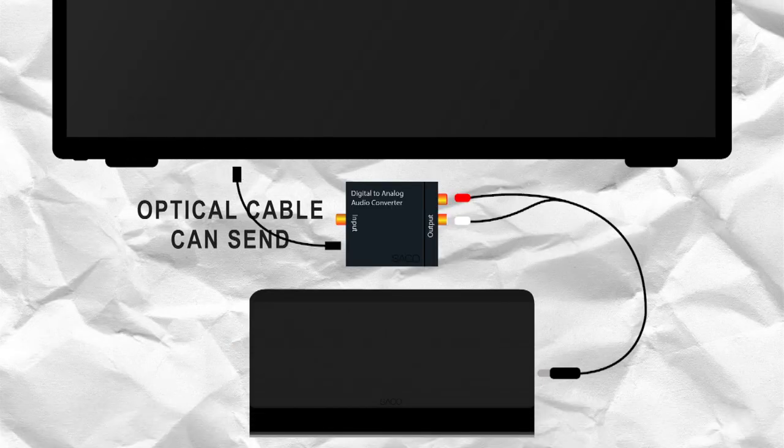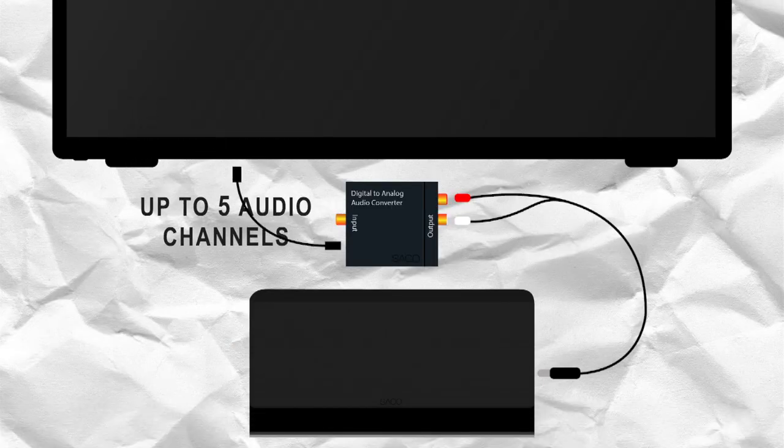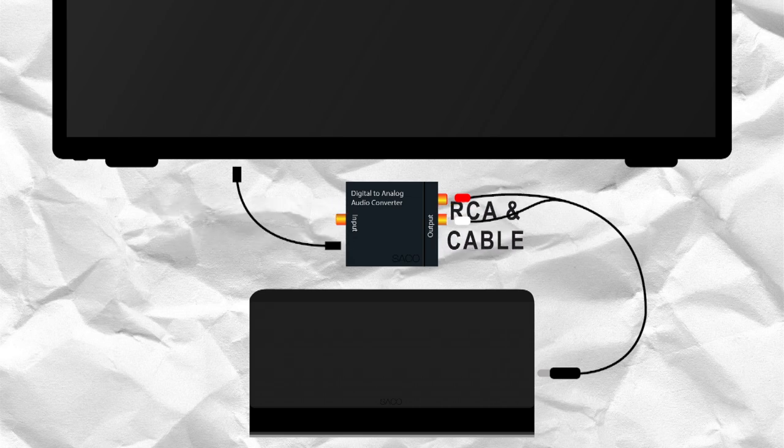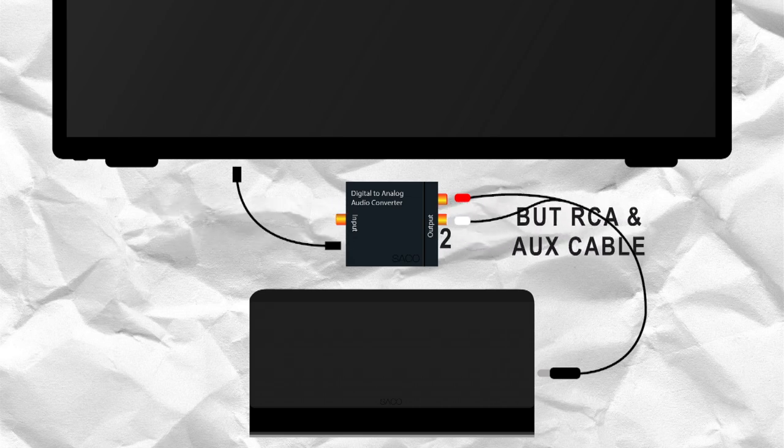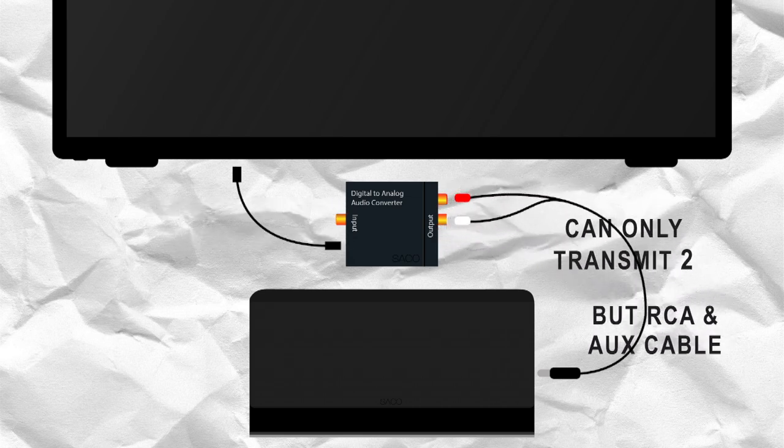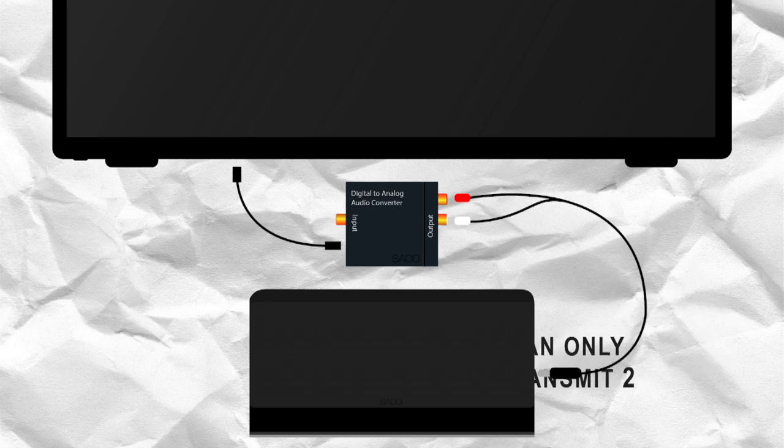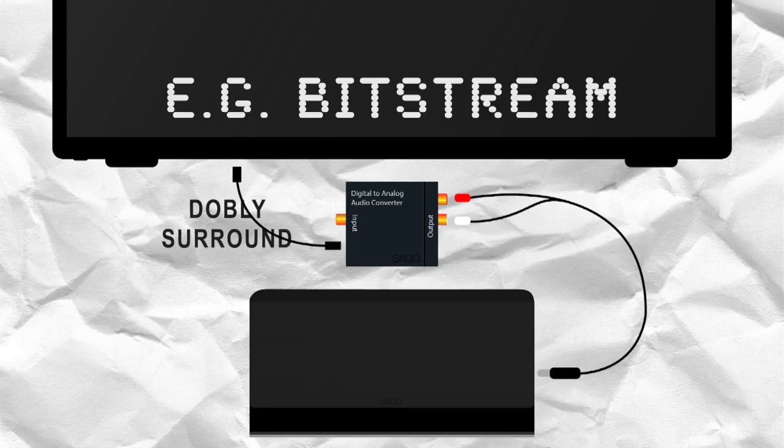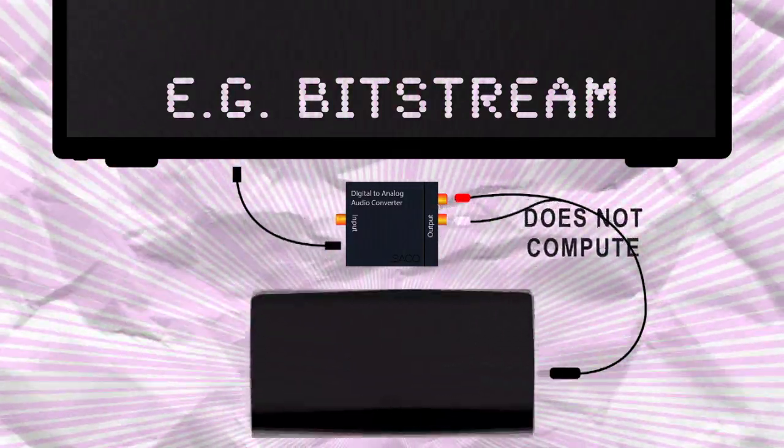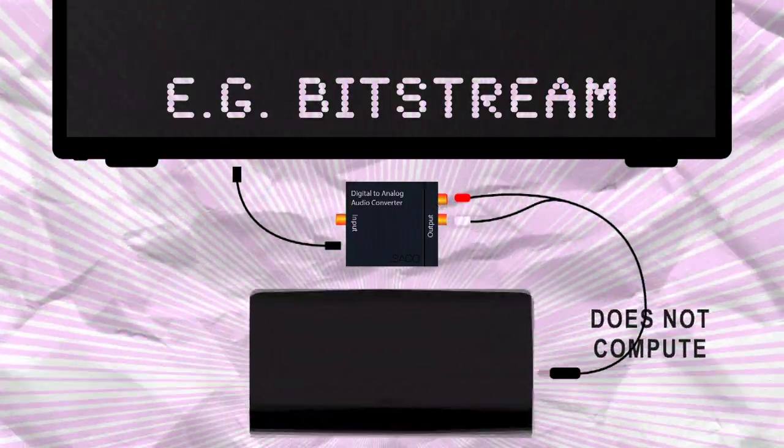even though an optical cable can send up to 5 audio channels, aux and RCA cables can only transmit up to 2. So if we unknowingly have anything other than PCM selected, we may unknowingly be trying to pass too much through a small threshold. So there you have it.